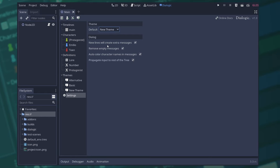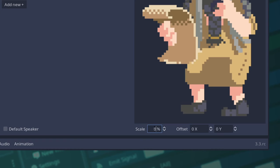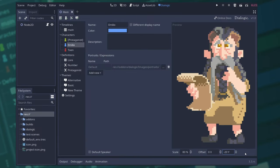The character editor has some new options to scale the character's portrait and add offset to the portrait. That helps if you want to set the floor of your characters to be some height, but the sprites that you have are all of different sizes.